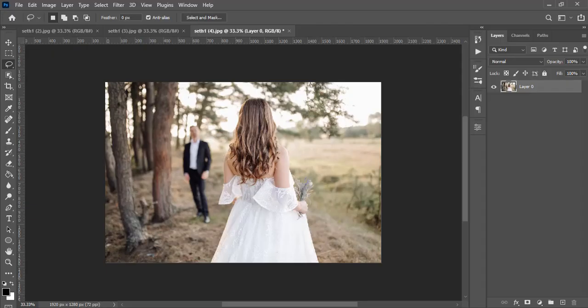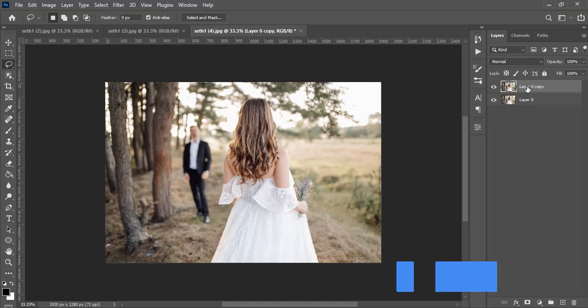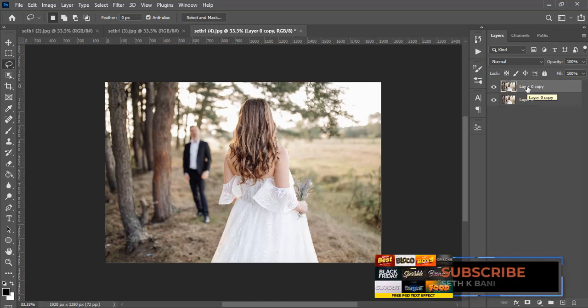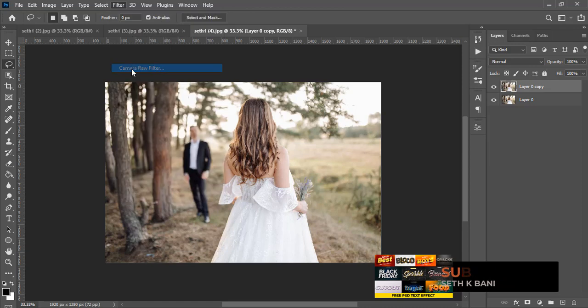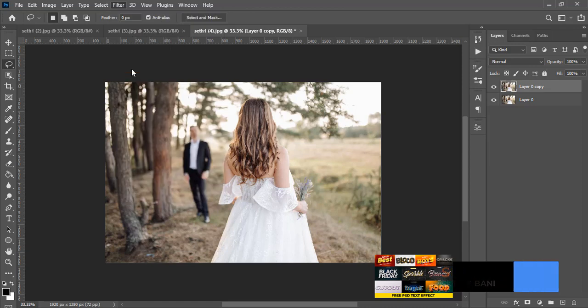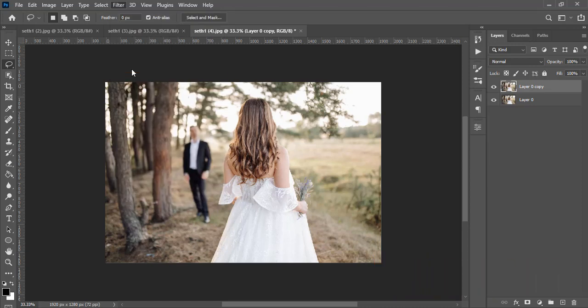I'm going to show you how to install it and also what you get once you install it. First, I'm going to duplicate the layer. To get started, go to Filter, then Camera Raw Filter, and once you click on it the panel is going to open for you.